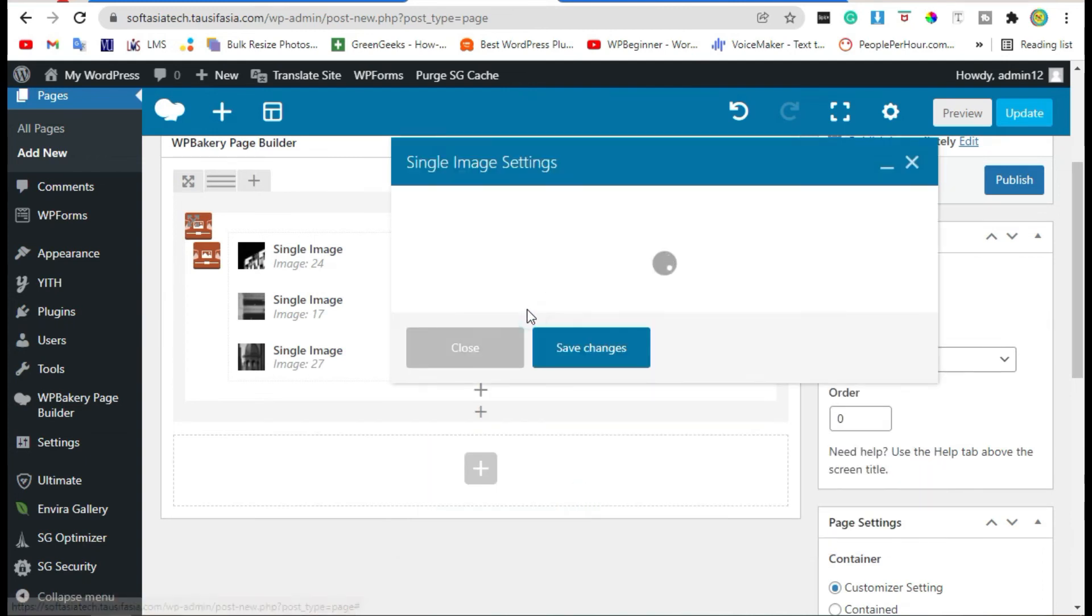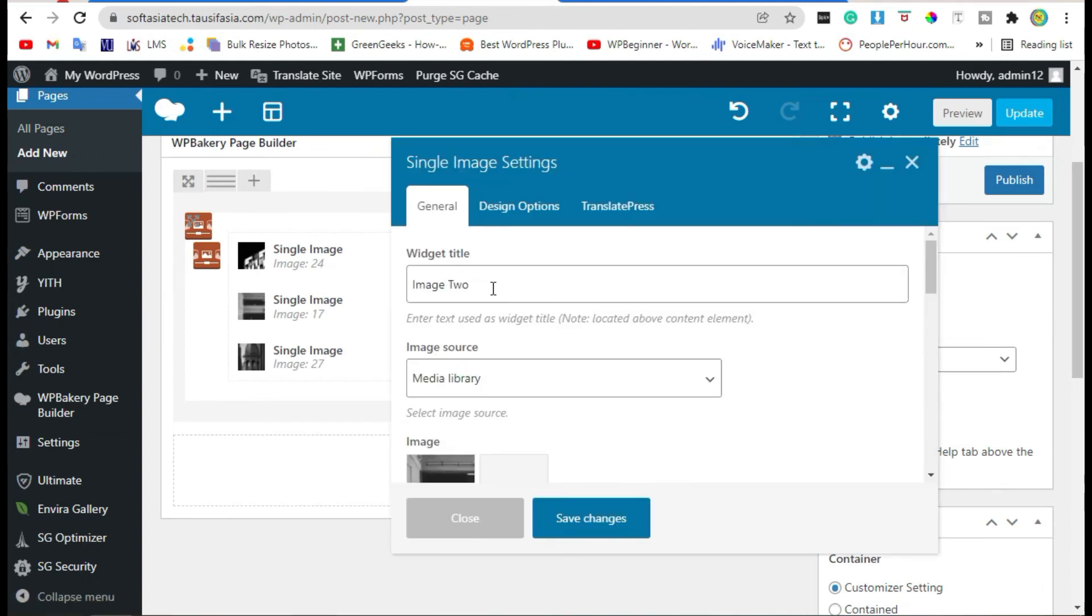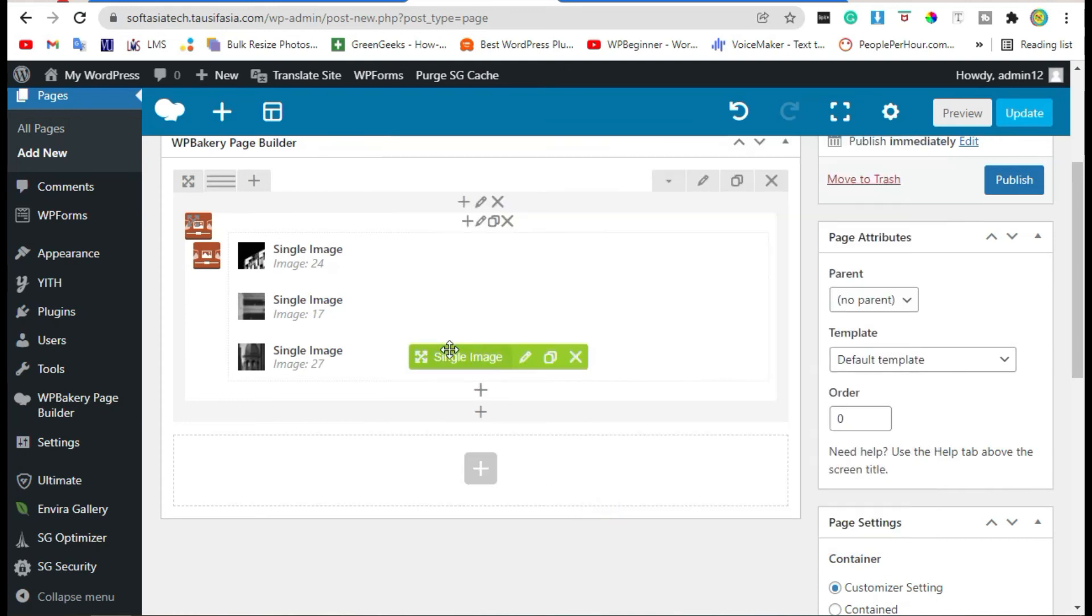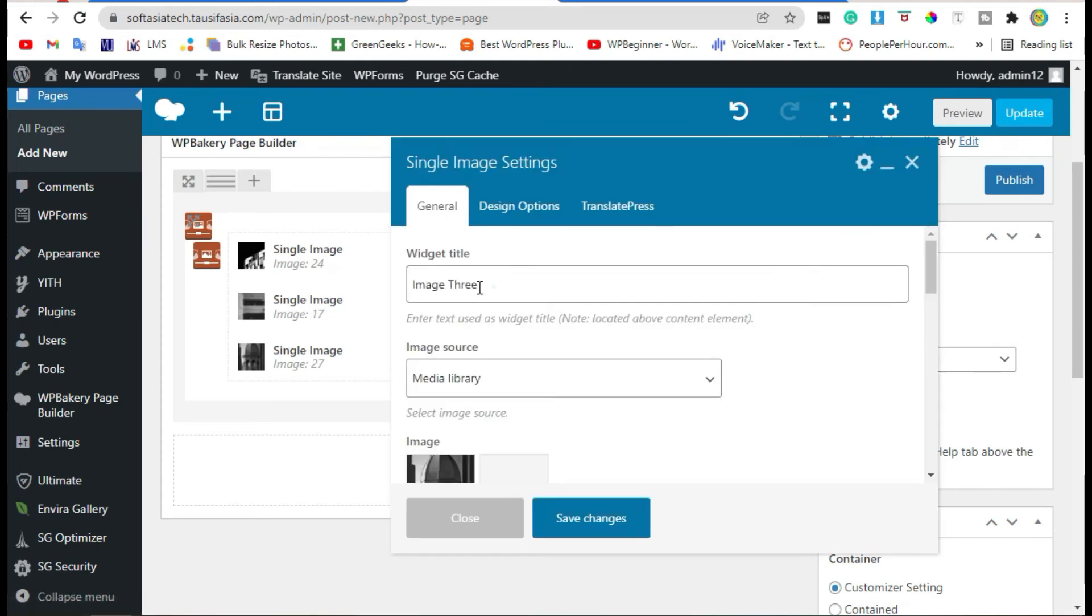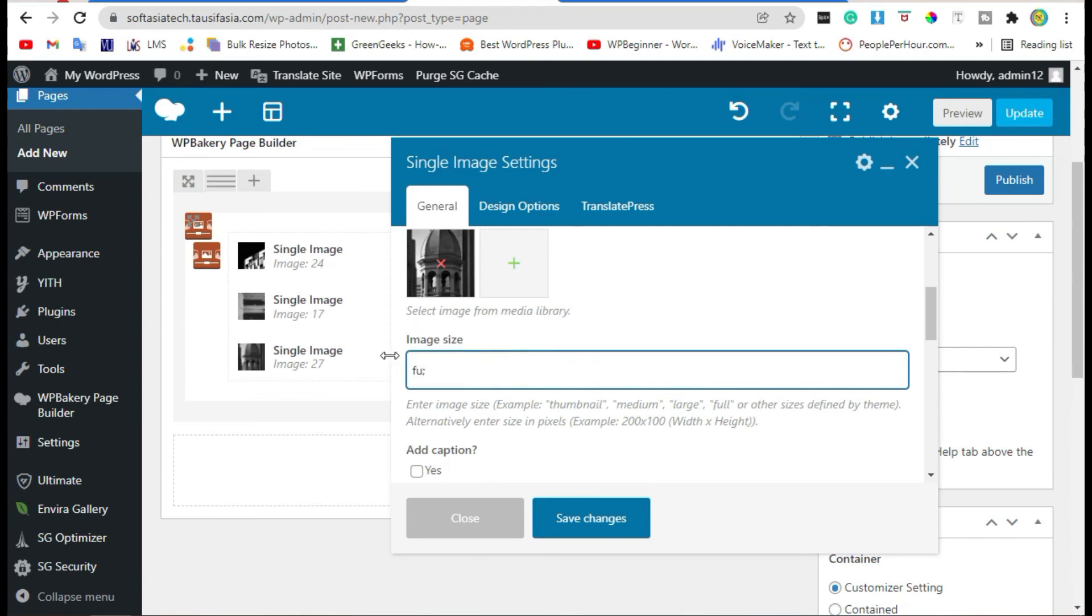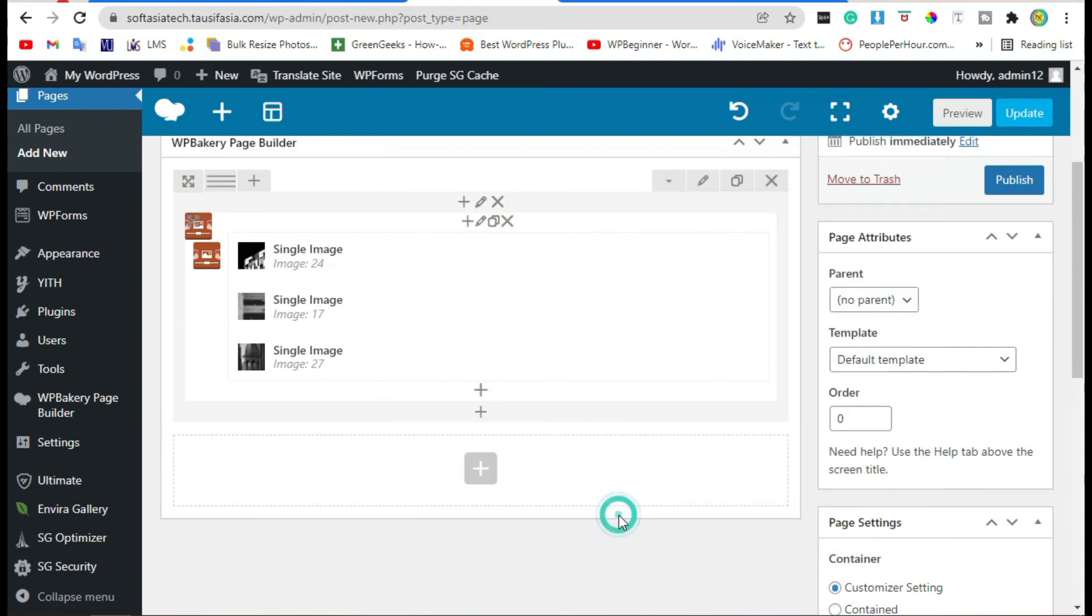Now do it. Save changes, save changes, and preview again.